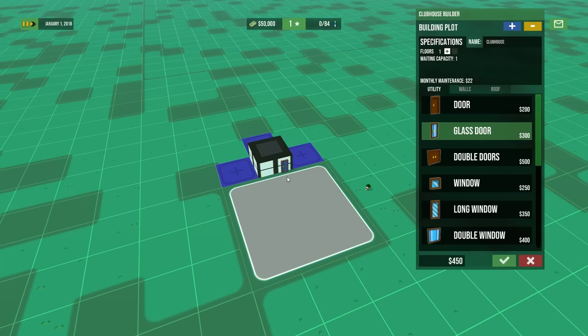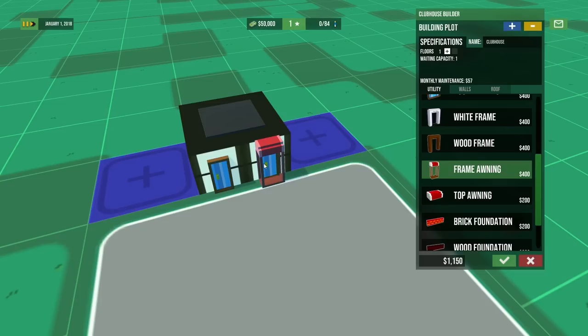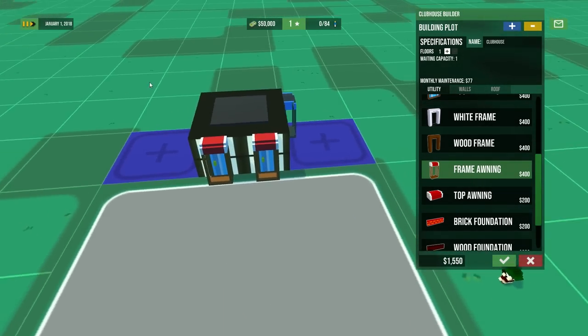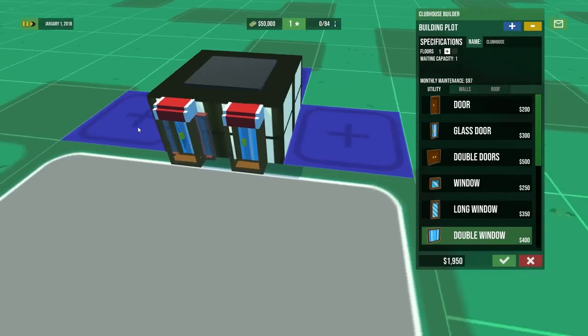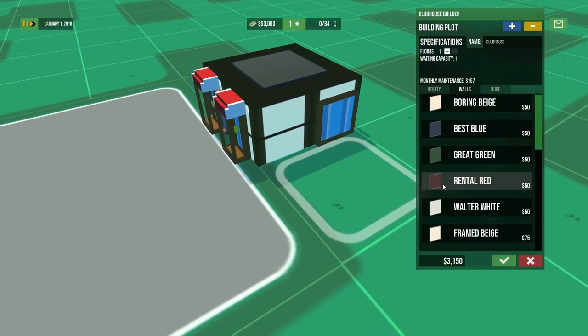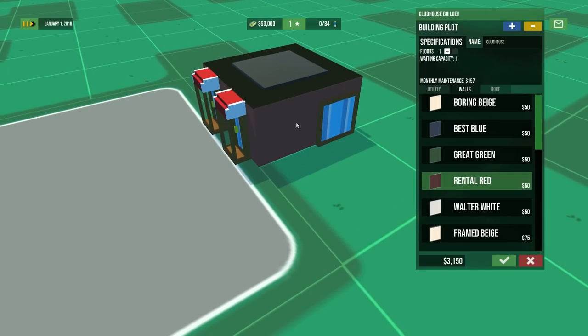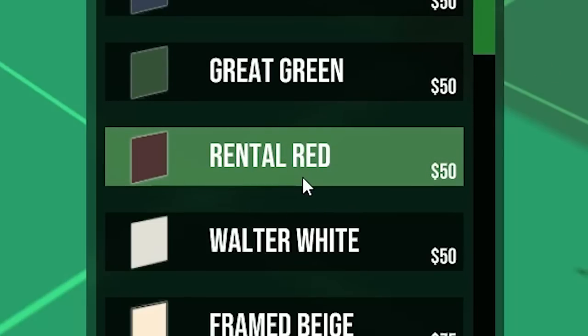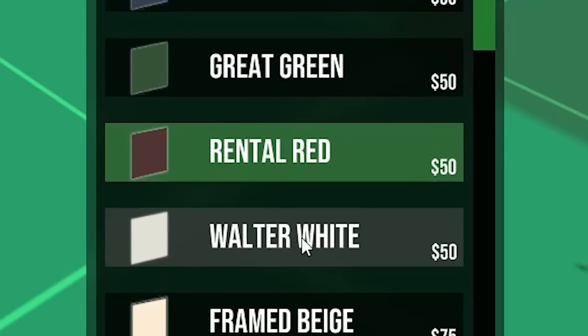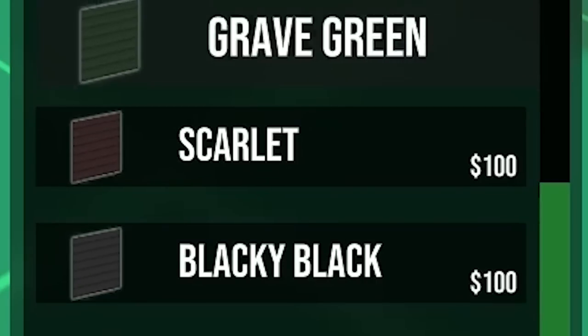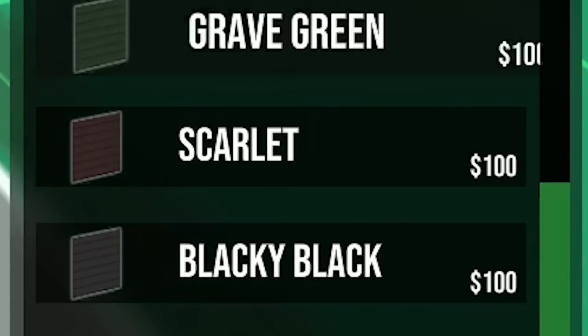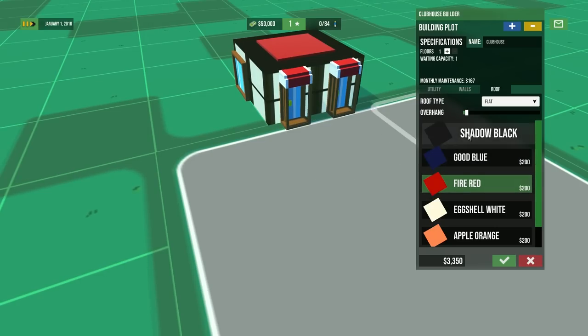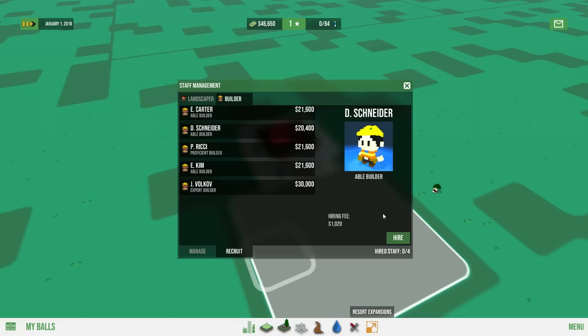Bam, I want a glass door. I want two glass doors and a frame with an awning because the worst thing ever is to come into the golf club and some rogue pigeon vomits his ass chunks all over you. Big ass windows to get a view of the green. I can do all kinds of stuff to this. You can mess with the wall color. Boring beige. Rental red. What the hell does that even mean? Walter White. Blacky black. This is a color. Whatever. Let's just go with what it is right now. I want a red roof though, because red roofs are awesome. I want a hip roof. I changed my mind. I want a gabled roof.